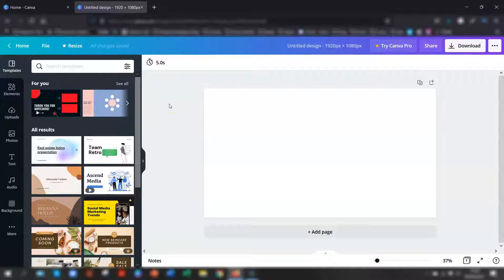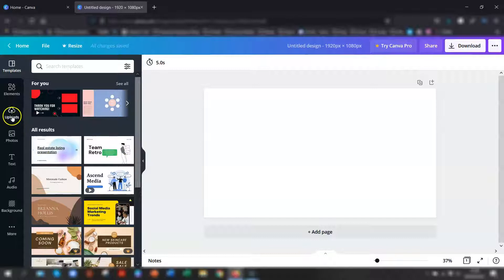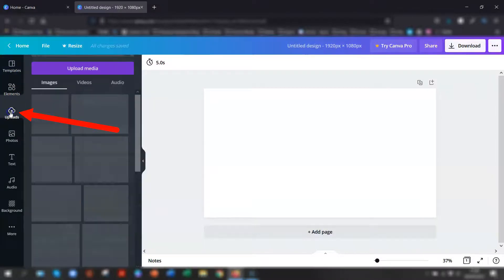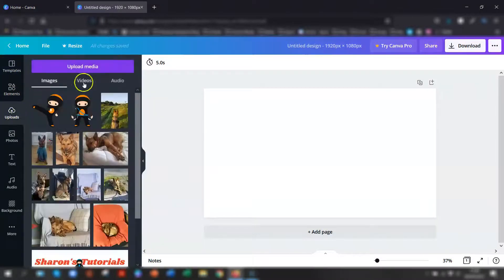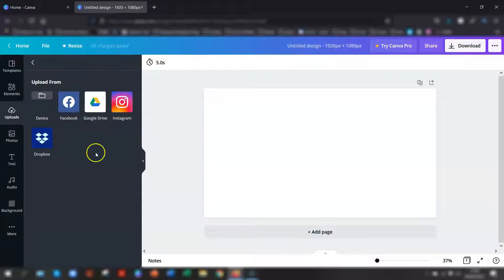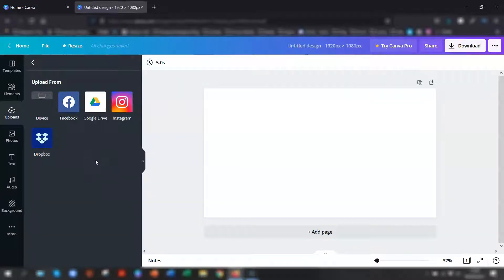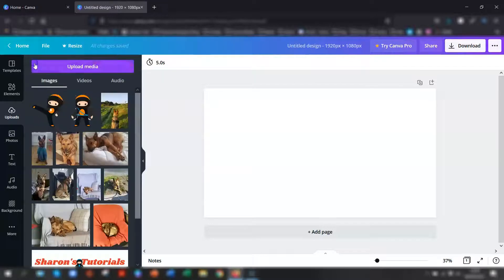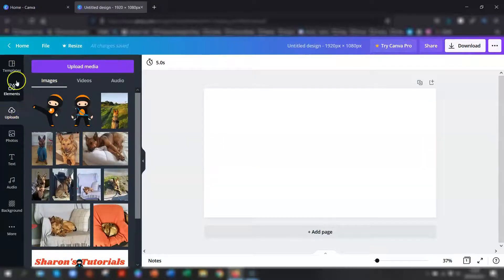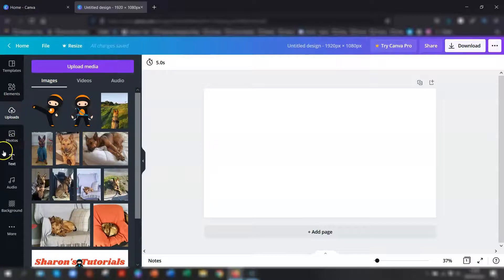You might have a photograph or an image that you've saved from somewhere else that you want to use, in which case all you need to do is click on uploads and go to upload media and then just navigate to wherever your image or photograph is saved and upload it into Canva. Alternatively, if you don't have your own image, then you can use one of the free ones that's already available to use in Canva.